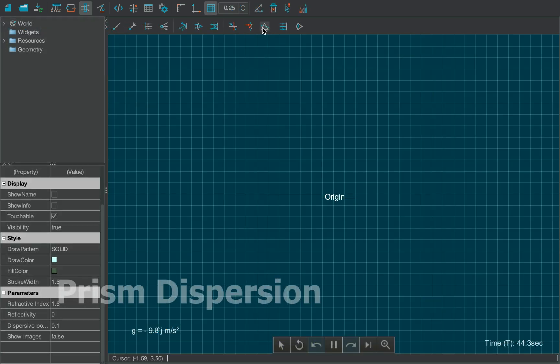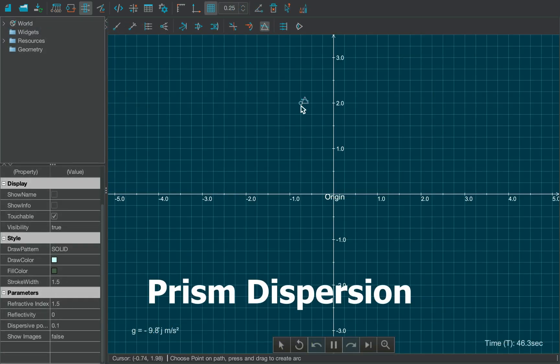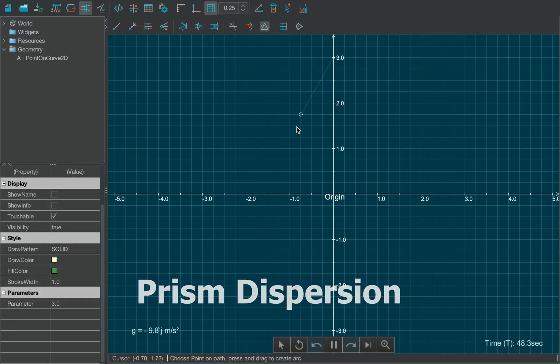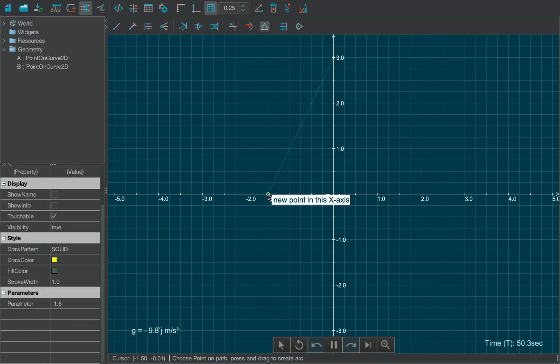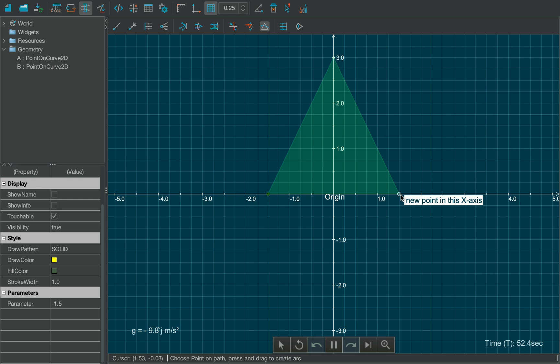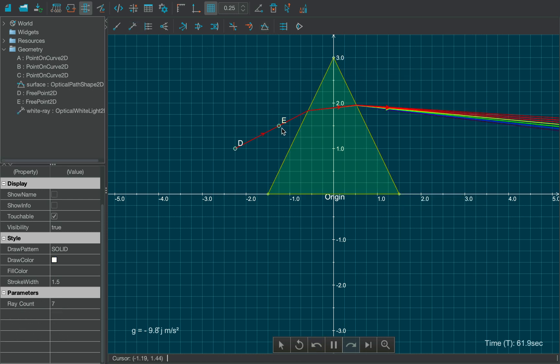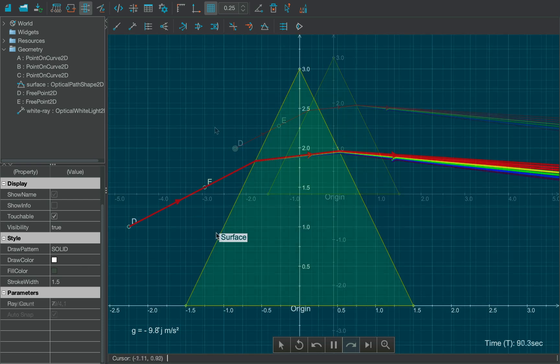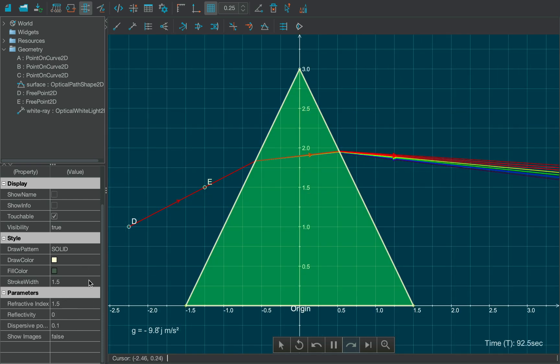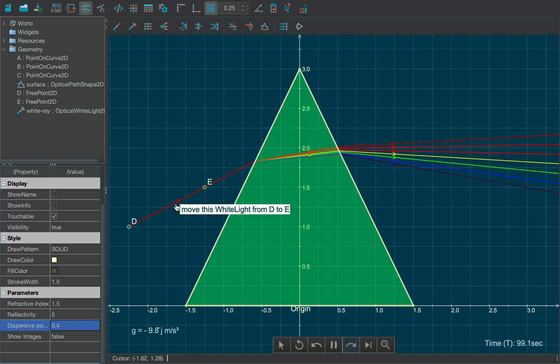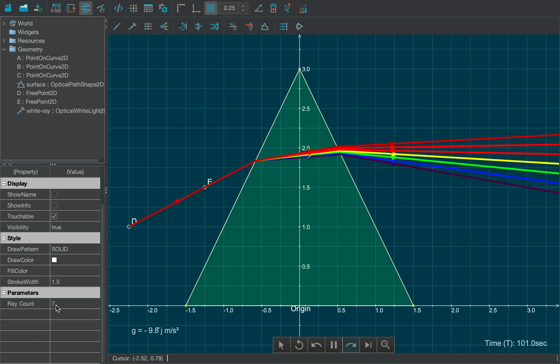Now, let's consider prism. Select the arbitrary tool from the toolbar and draw a prism over the canvas. Project the white light over the prism, and you'll see the dispersion pattern. You can increase the dispersive power of the prism and increase the ray count to make the simulation more immersive.